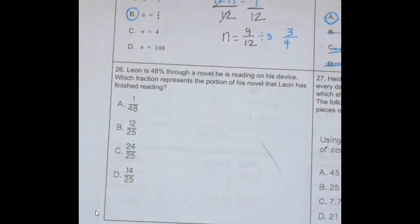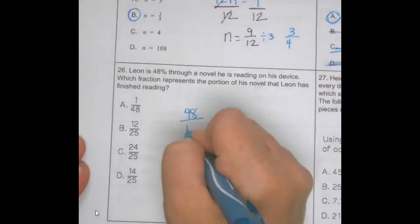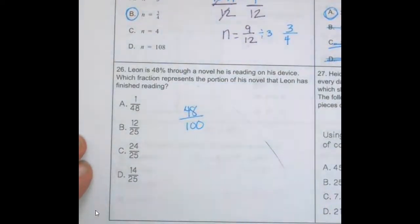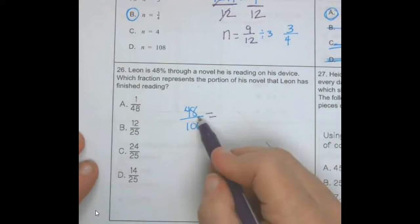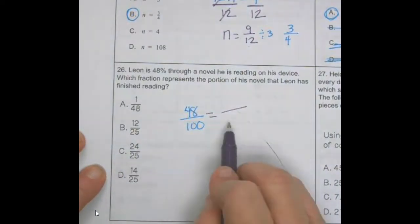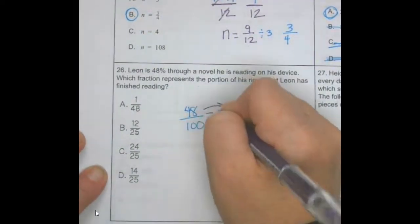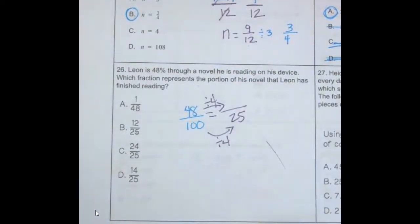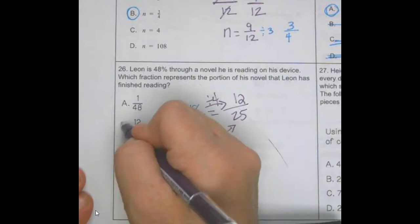Number twenty-six: Lionel is 48% through the novel he is reading. Which fraction represents the portion he has finished? He has done 48 out of 100. I want this as a fraction — what can I divide both by? Can I divide by 4? Yes. 48 divided by 4 is 12, and 100 divided by 4 is 25. So my answer is 12/25, which is B.